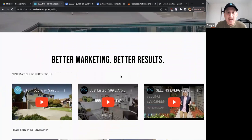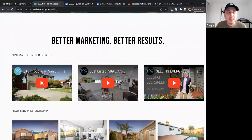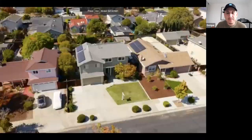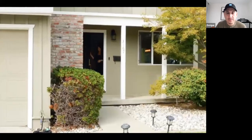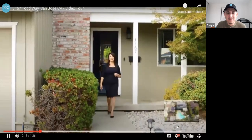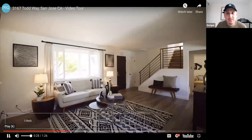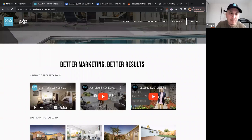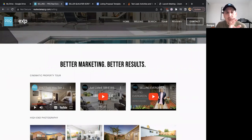Scrolling down the page, I have samples of our marketing. This first one is a property tour video — I'll play it. 'Hi there, my name is Blanca Medellin with EXP Realty, inviting you to my newest listing at 3167 Todd Way in the beautiful Cambrian area.' When you're in a listing presentation, how cool is that — you bring up a sample video on your computer screen and let the first fifteen seconds play, showing exactly the quality of video we produce for properties.